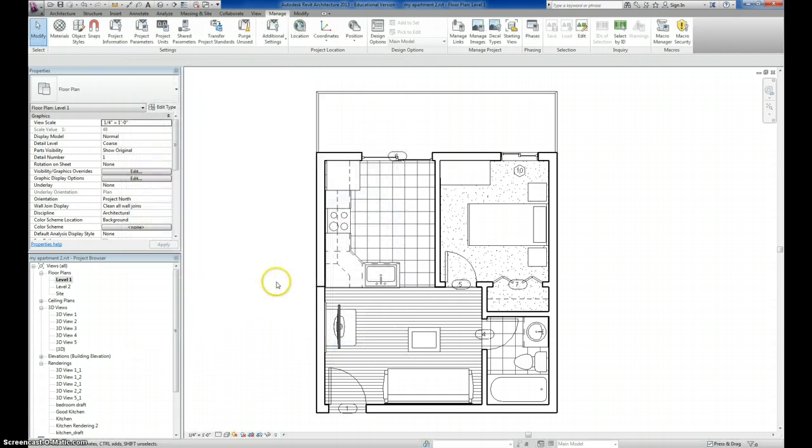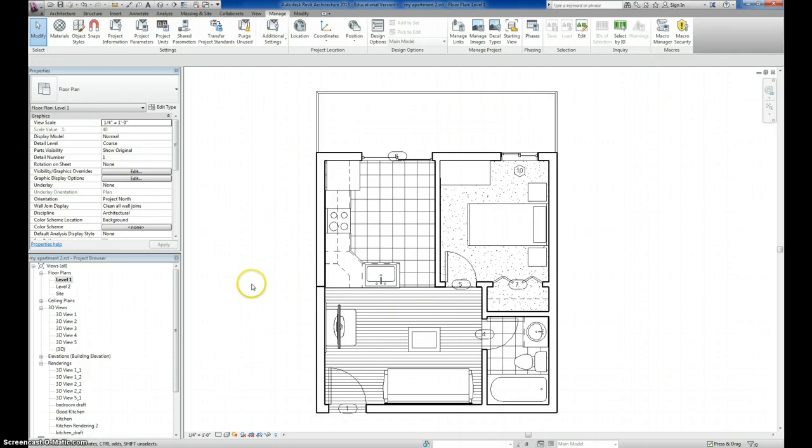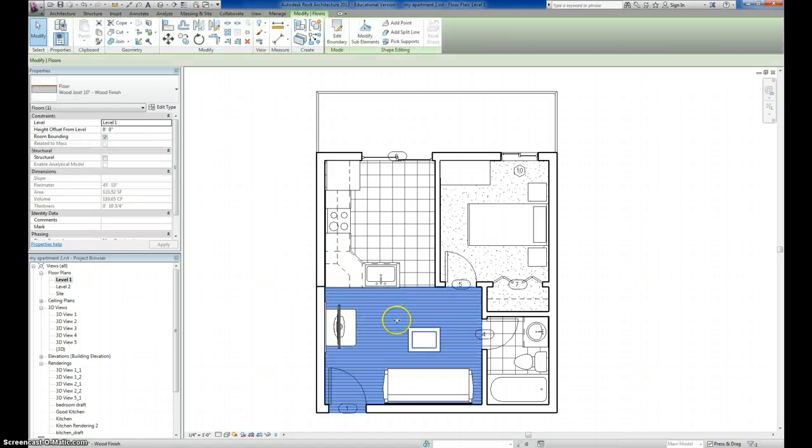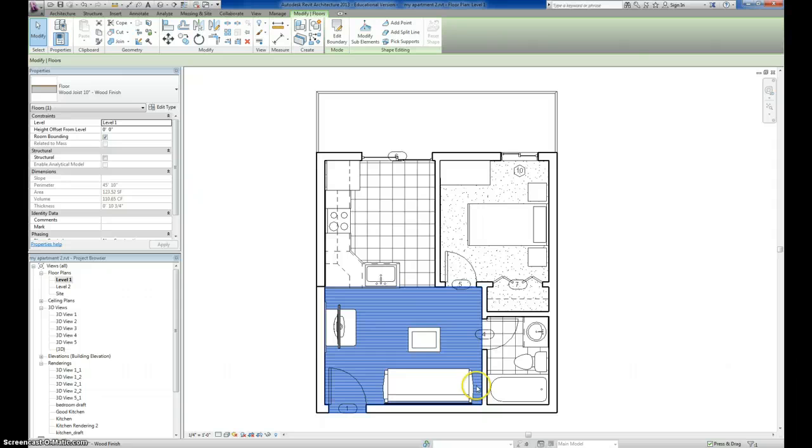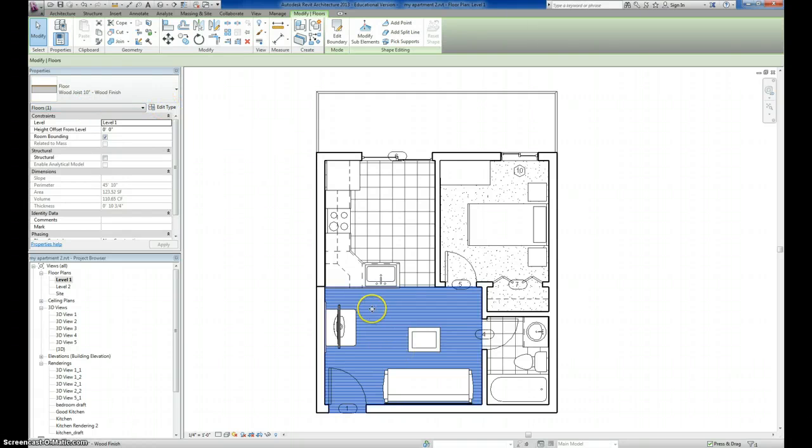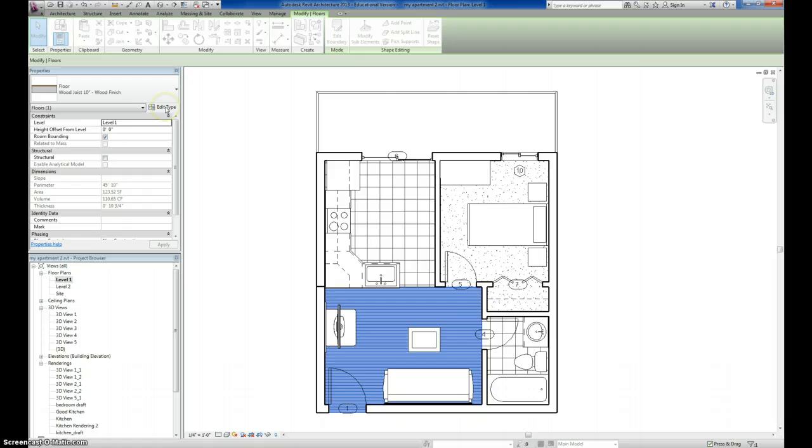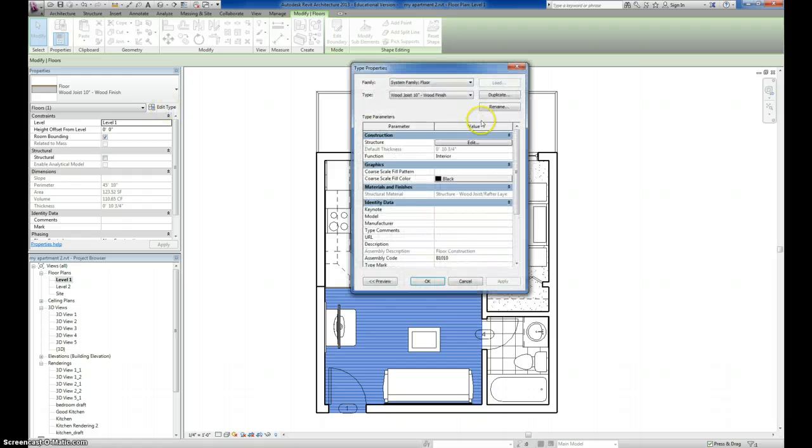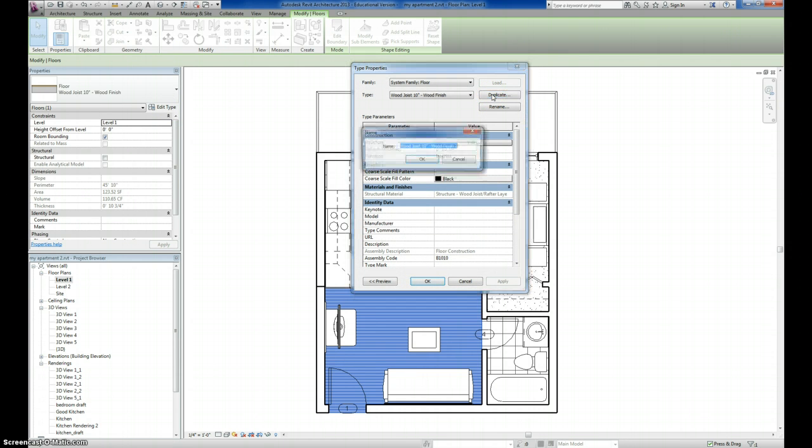The next task is to create a new floor type as well that references the material that you had. What I'm going to do is I'm going to click on this floor that is existing. And you can see whatever you have selected, it represents, it shows you the properties for that selection over here in your properties box. I'm going to duplicate this. I'm going to make my own by clicking Edit Type and clicking the Duplicate button right here.